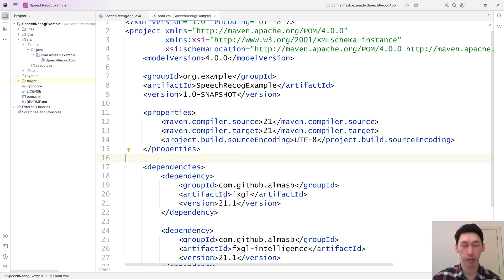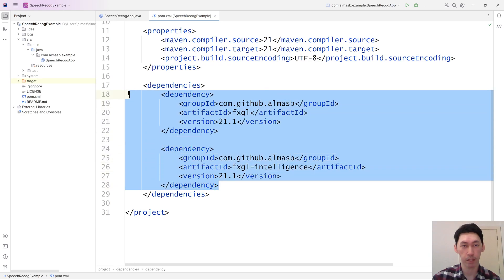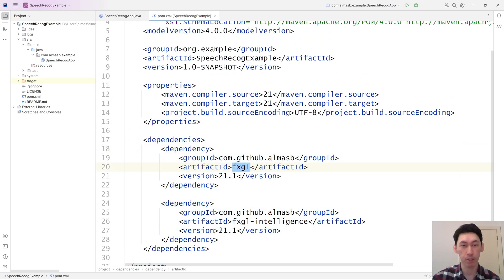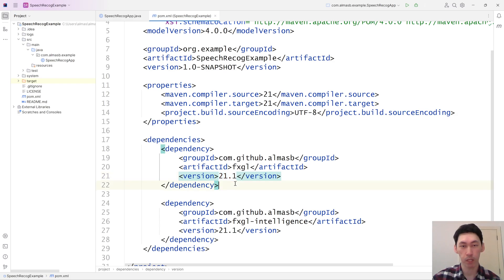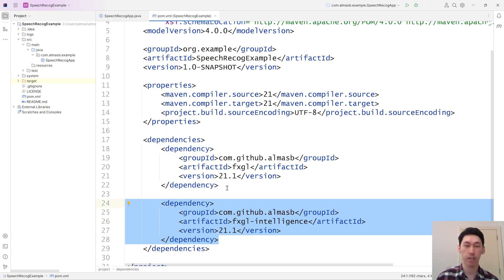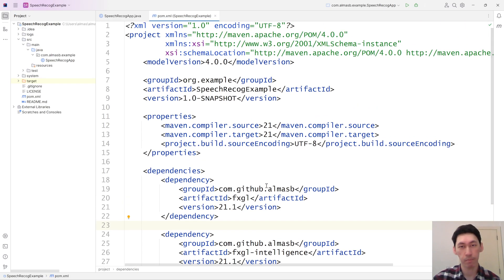Once you're happy how to build JavaFX applications using Maven, then you can come back and these are the dependencies that you'll need for this project. One is the usual FXGL. Then you need the version, which is 21.1. And from now on, we also have a separate module called FXGL Intelligence, which brings those AI features.